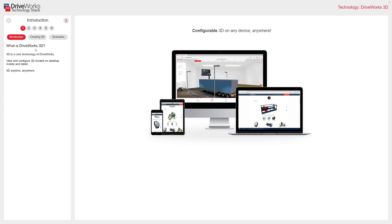A great way to showcase your products and allow your customers a unique interactive way of configuring exactly what they want. And it doesn't stop there. Once configured, all of our other core technologies kick in to provide everything needed to quote, create CAD models, drawings, bills of materials, and everything else to automate your designs.